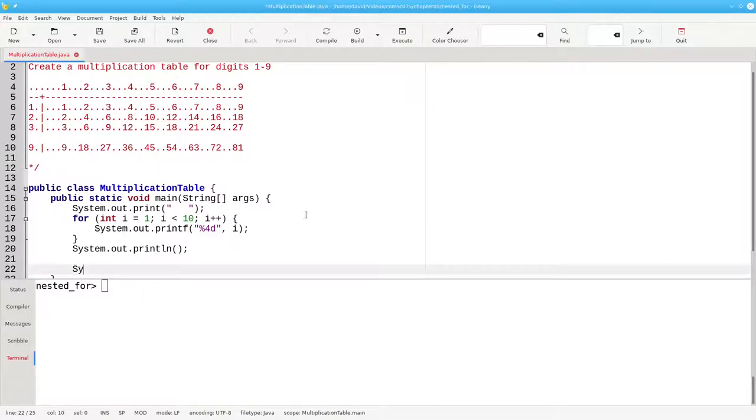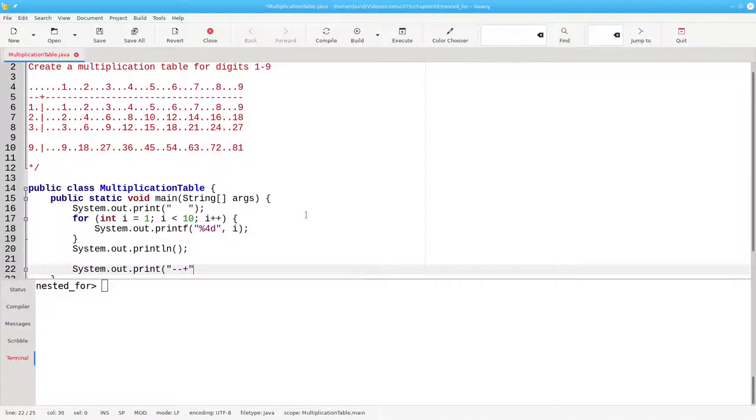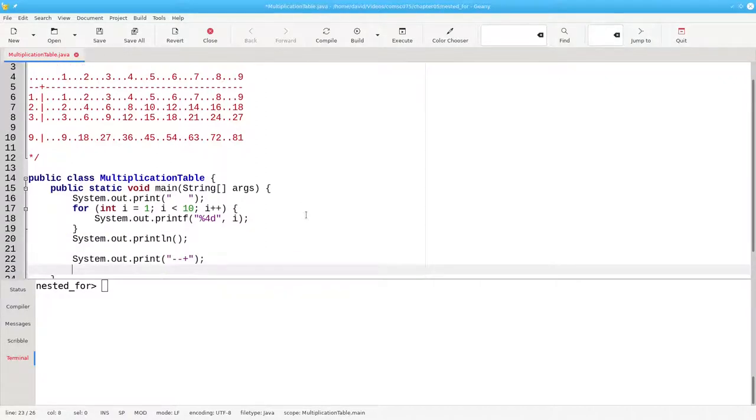For the second line of the header, we'll print dash dash plus, and then have another loop that counts from 1 to 9.